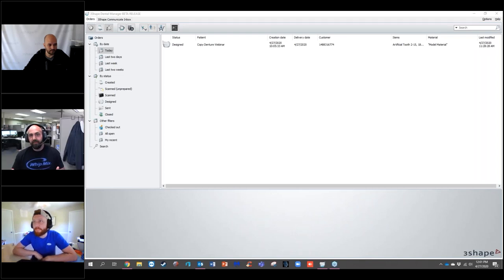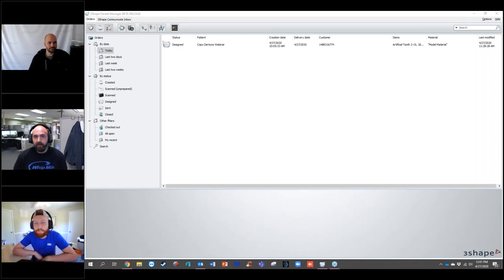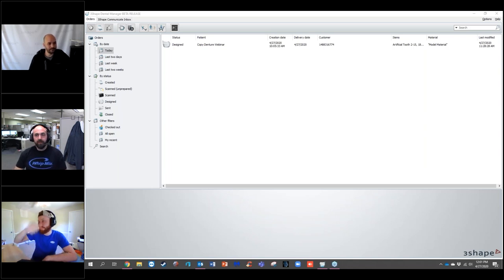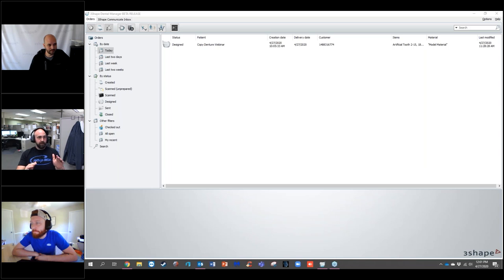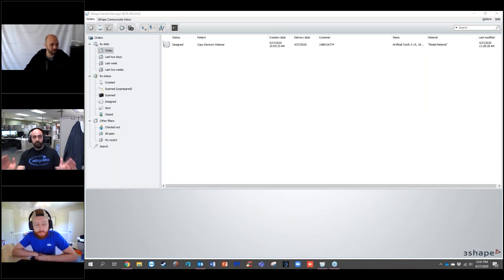Good morning, all. This is Corey Lambertson with Whitmix Corporation. Today we are going to cover Temporaries 101. We're pretty excited to talk about the temporary game inside of 3Shape. Just a quick housekeeping reminder: this webinar is being recorded, is accessible at a later date, and qualifies for CE credits.